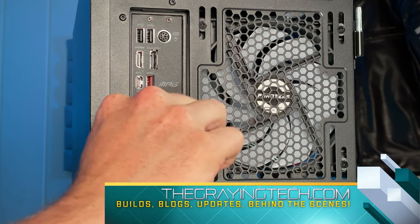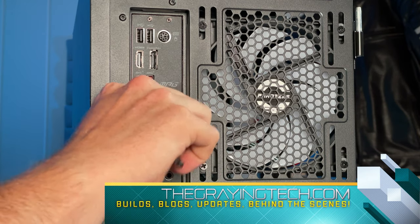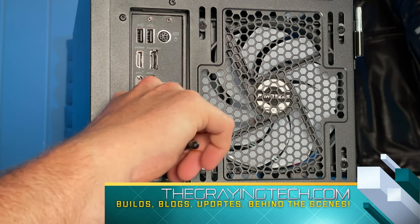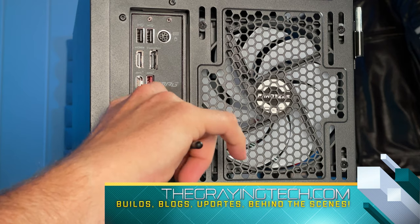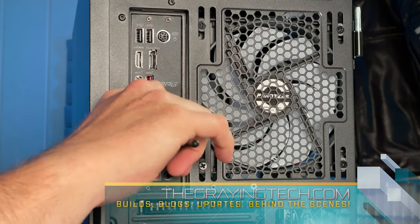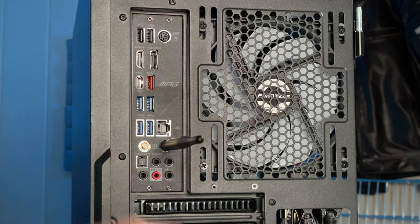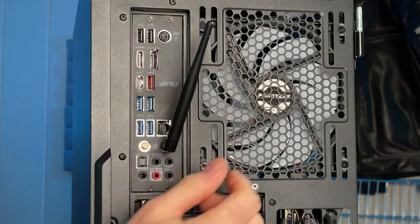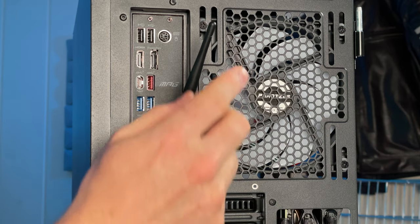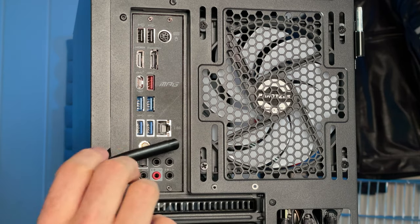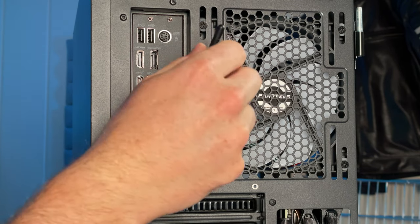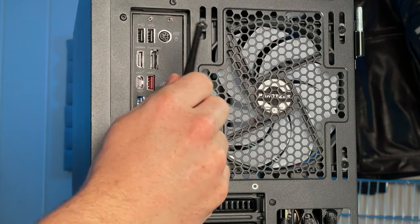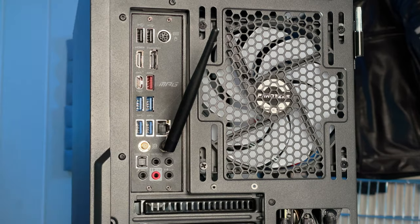Simple matter of sliding it onto the screw head and twisting to the right. It's not complicated. It's not really designed to be complicated. Then, because this is an antenna, you can bend and turn it however you want.